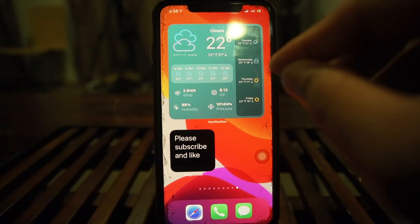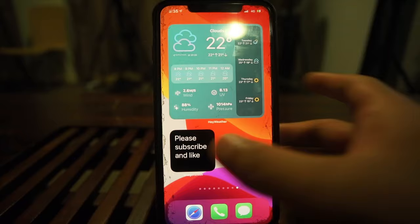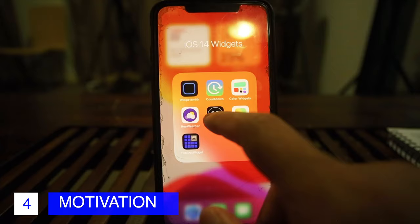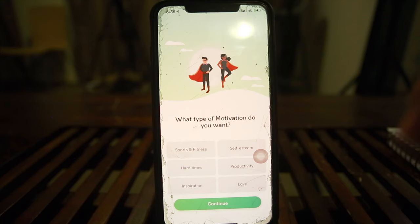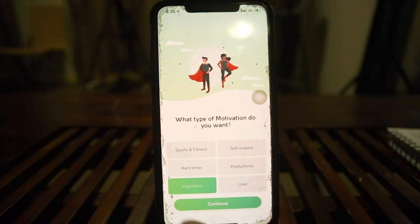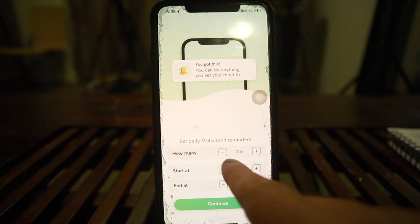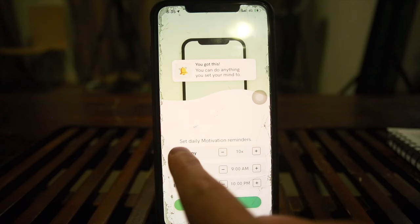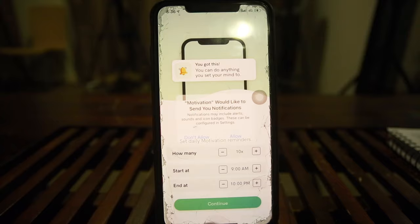If you like Widgetsmith but don't want to pay for weather, HayWeather gives you customized weather widgets for free. Next up is Motivation Quotes — opening it for the first time. Going through the setup: select 'Inspiration,' continue. It asks how many motivational reminders you want — let's say 10, starting at 9 AM. It then asks about a 3-day trial, which I'll skip.